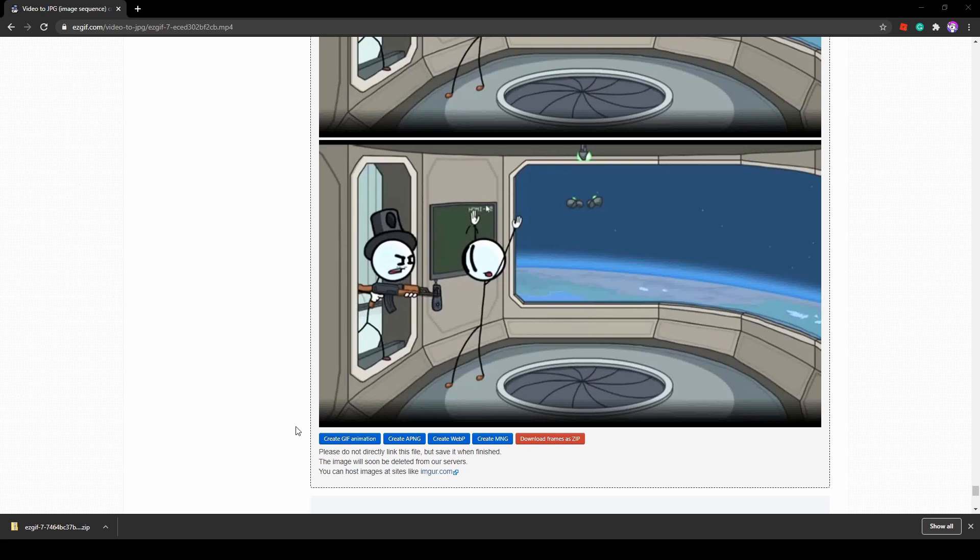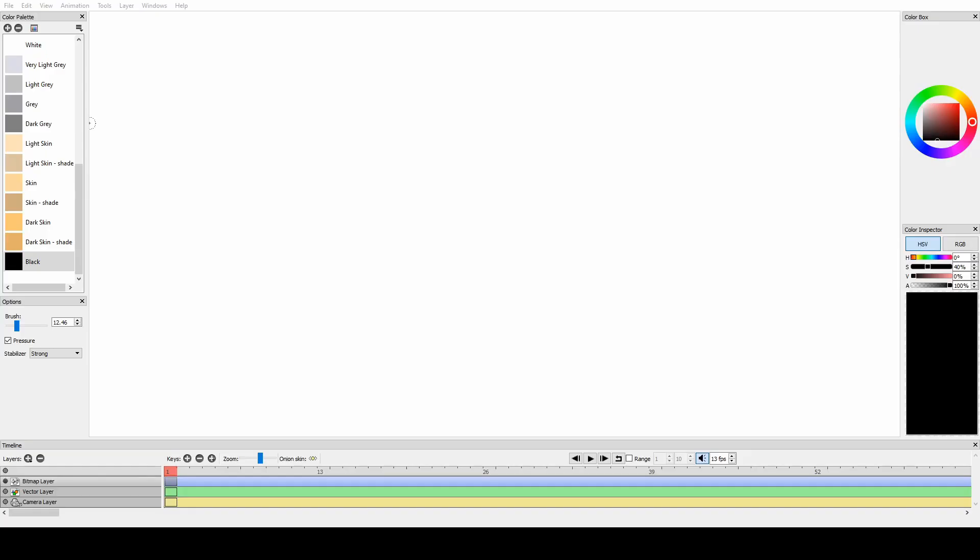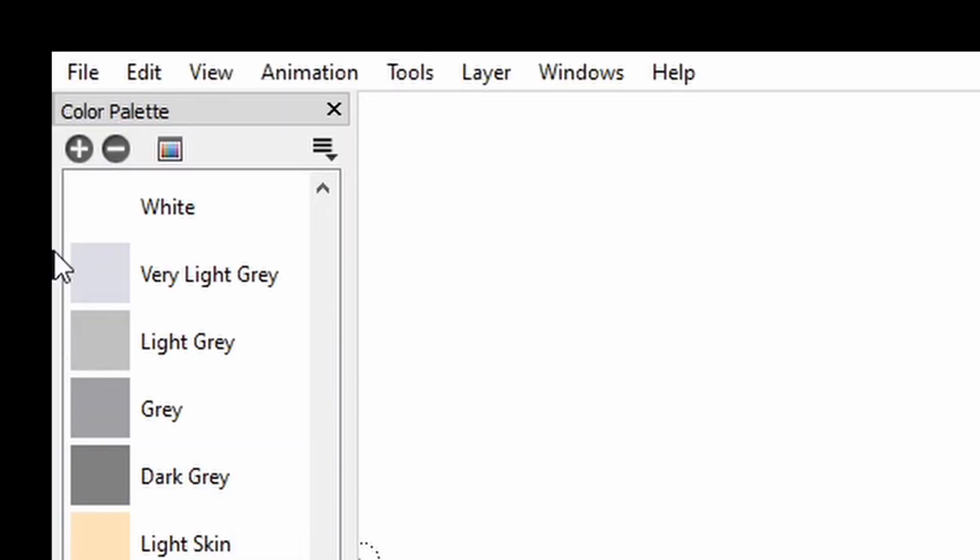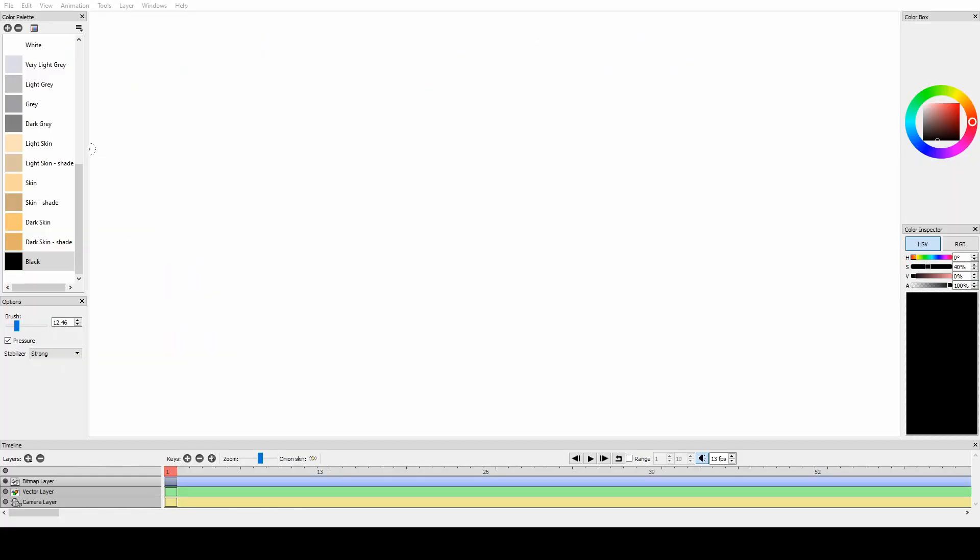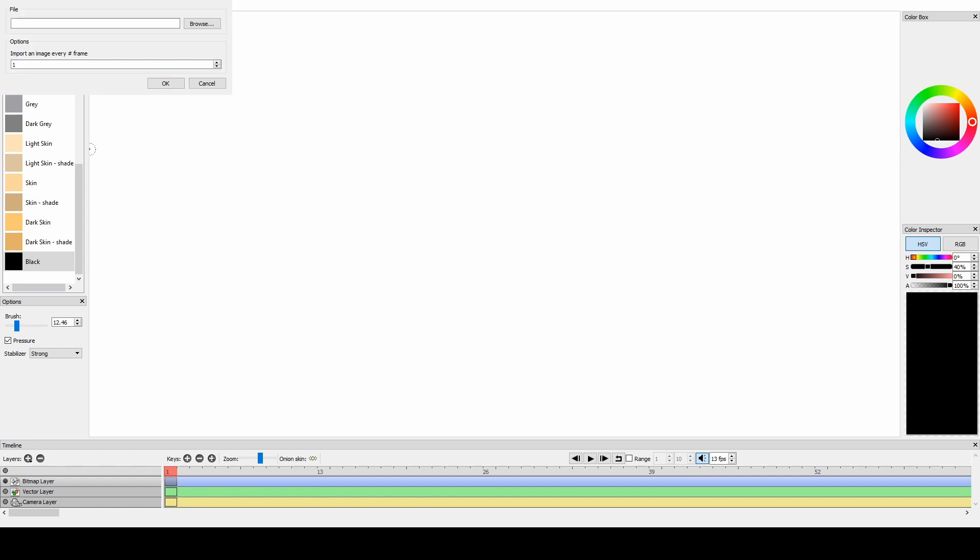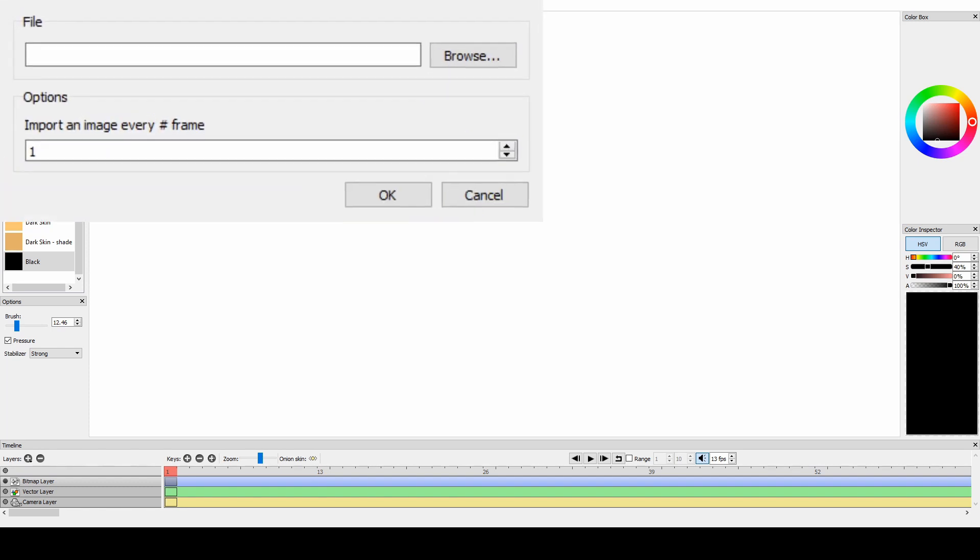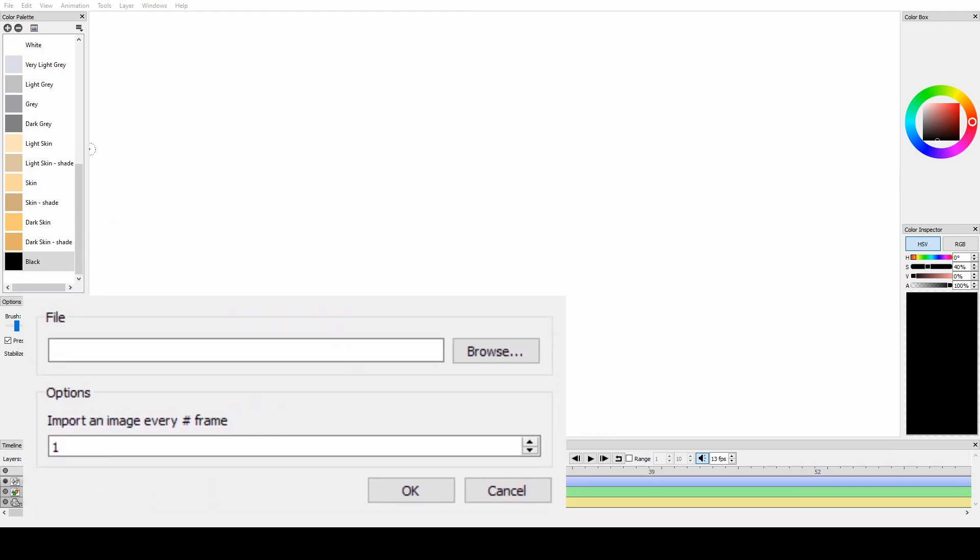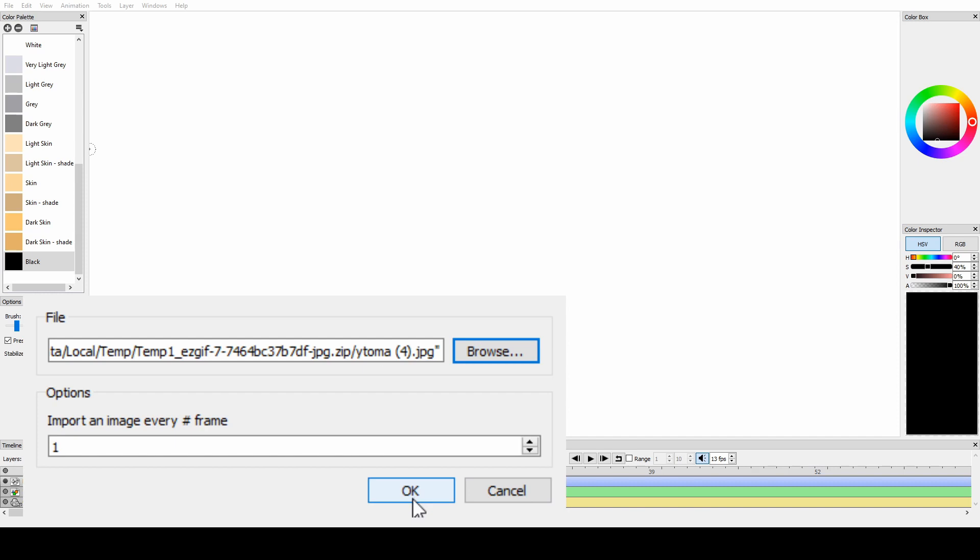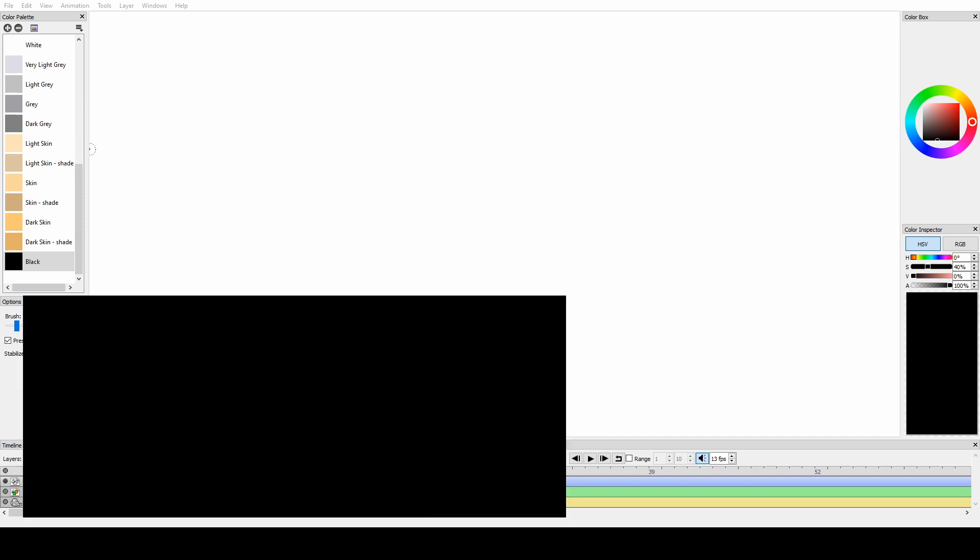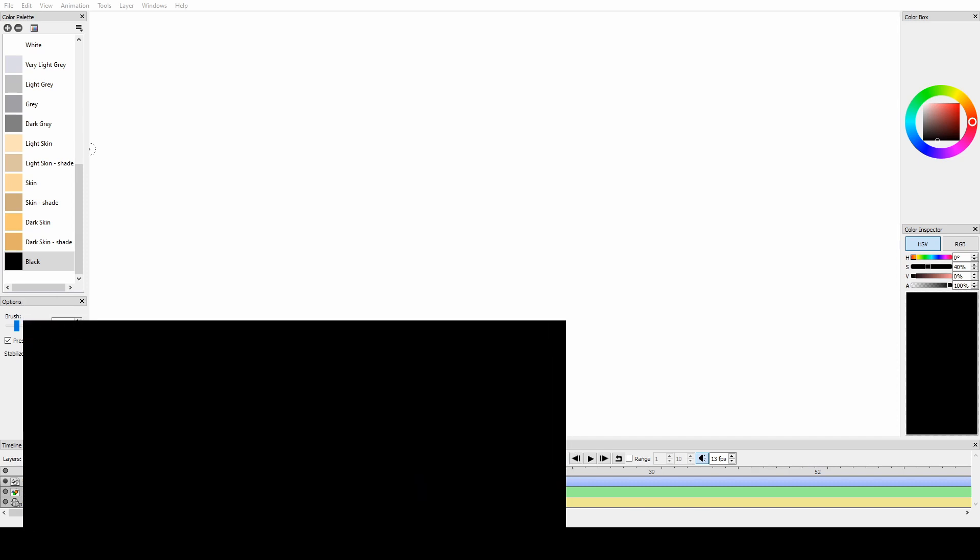And then after that, you're going to switch to Pencil 2D. You're going to click on file on the top. And then you're going to click import. And then you hold image sequence. So then after that, there should be a window that pops up. So it should be a window says file options import an image every something frame. So you just want to leave the options to one. You don't have to change anything for that. You're going to click browse. And then after that, you are going to find your frames. And then after that, you're going to show it there. Then after that, you're going to click OK. And then after that, it should work.